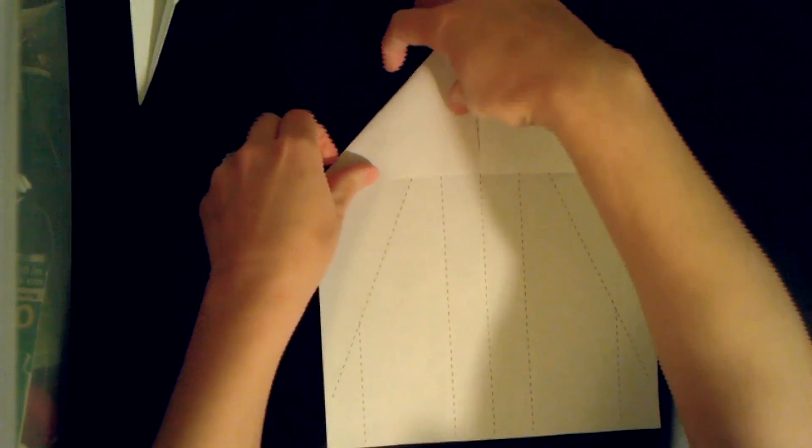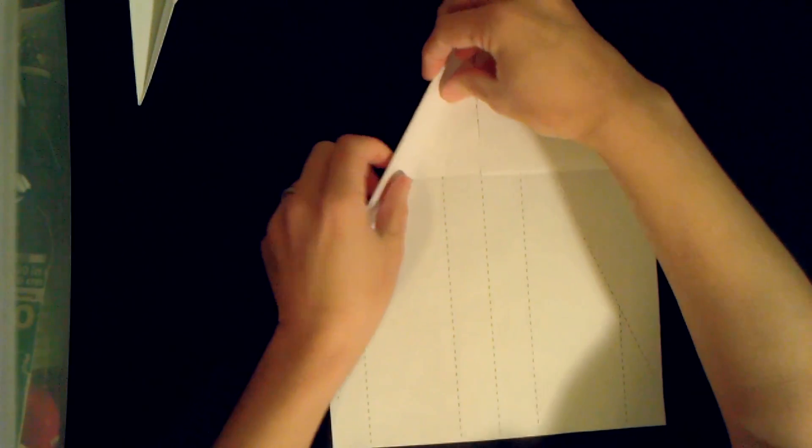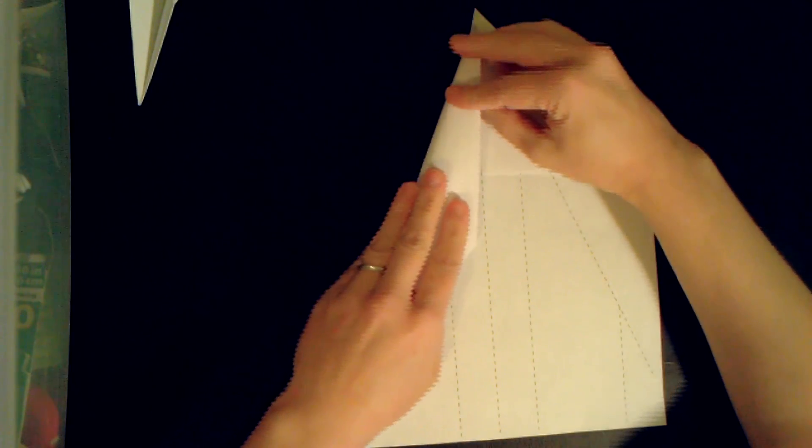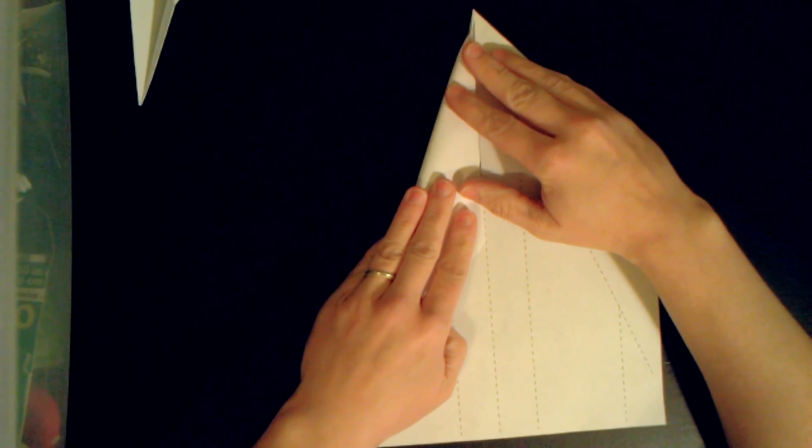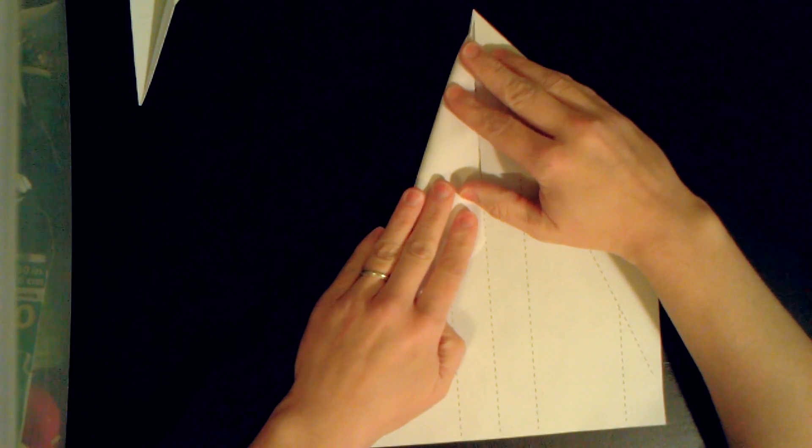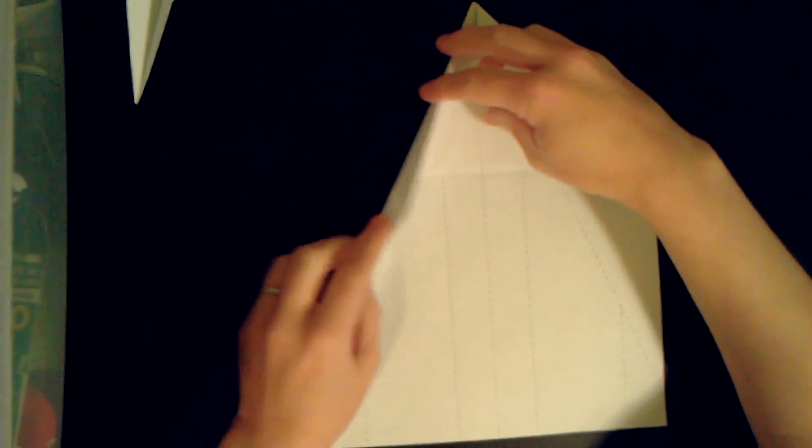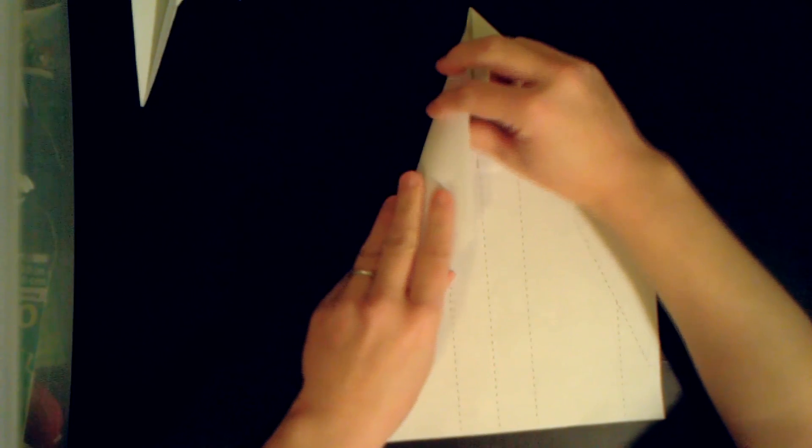Alright, we're gonna fold this part again towards the middle. You can see the diagonal line here that's supposed to be folded along.